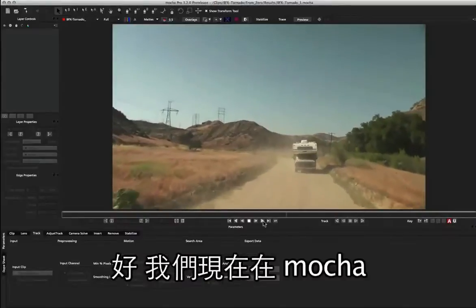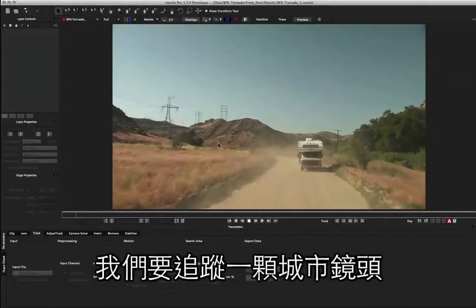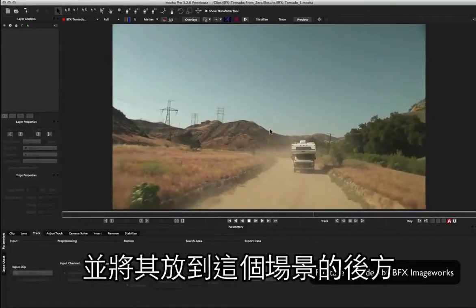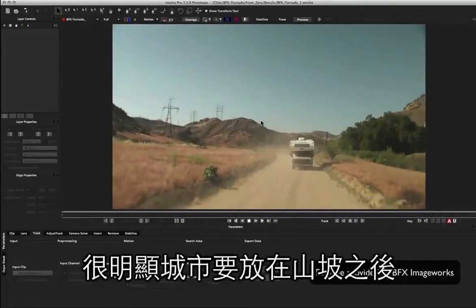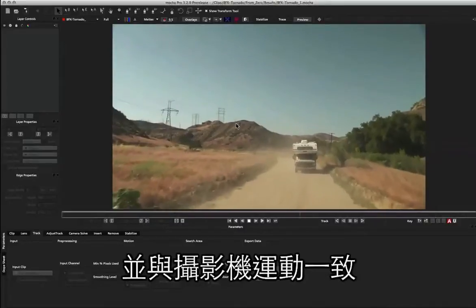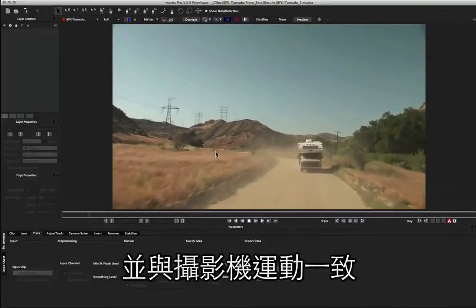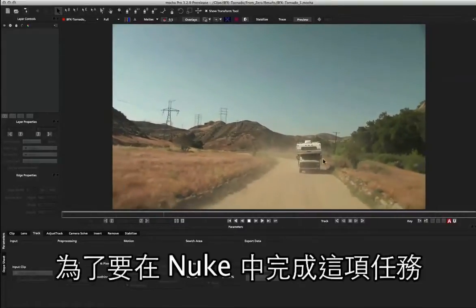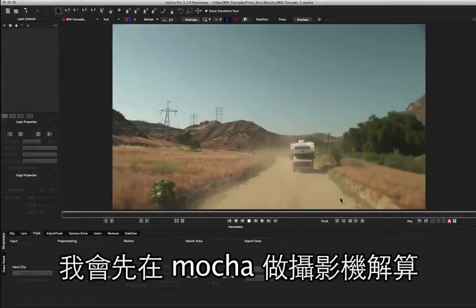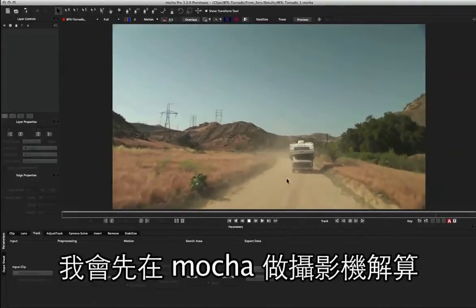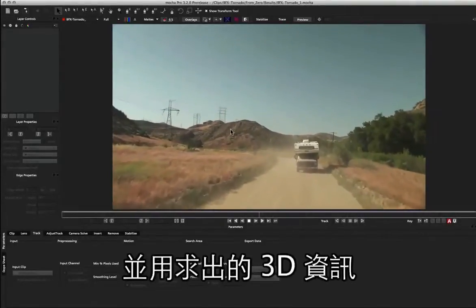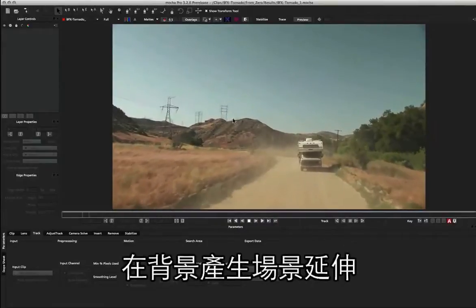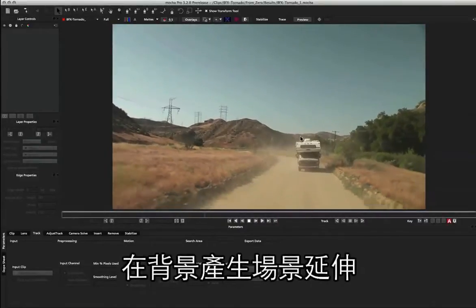Okay, so here we are inside Mocha and we're going to track a city shot into the background of this scene. Obviously we want it to go behind the hills and move correctly with the camera. So in order to do this inside Nuke, I'm going to do a 3D camera solve inside Mocha and use the 3D information to apply a 3D card extension to the background.